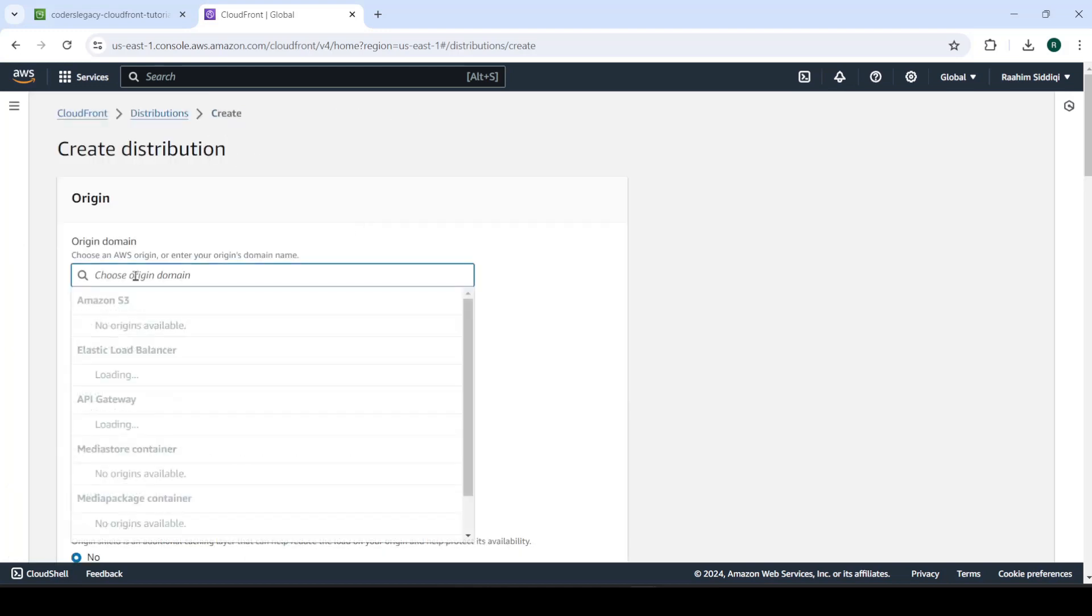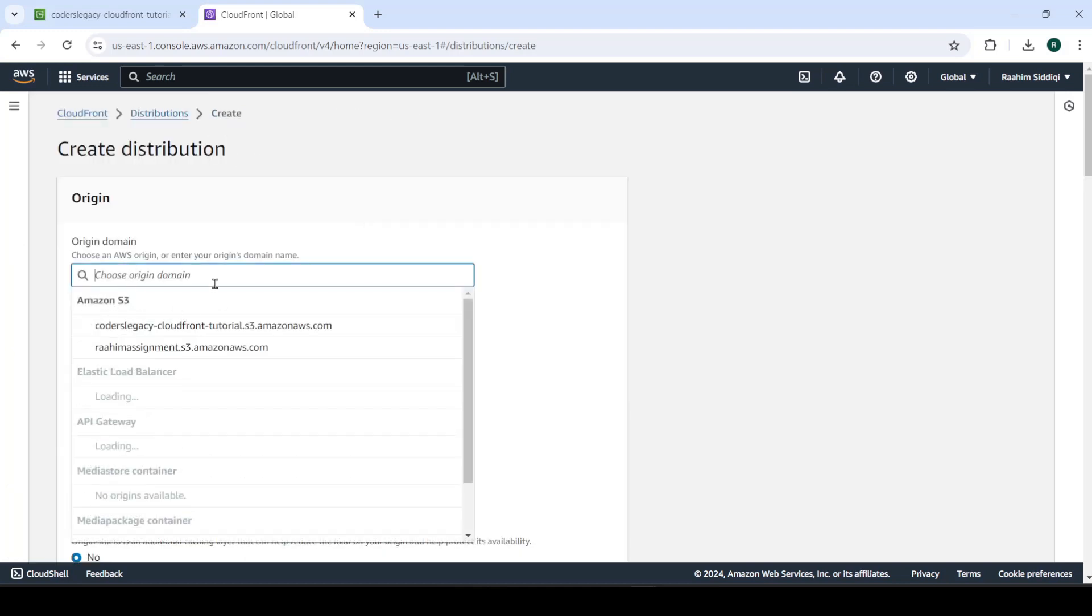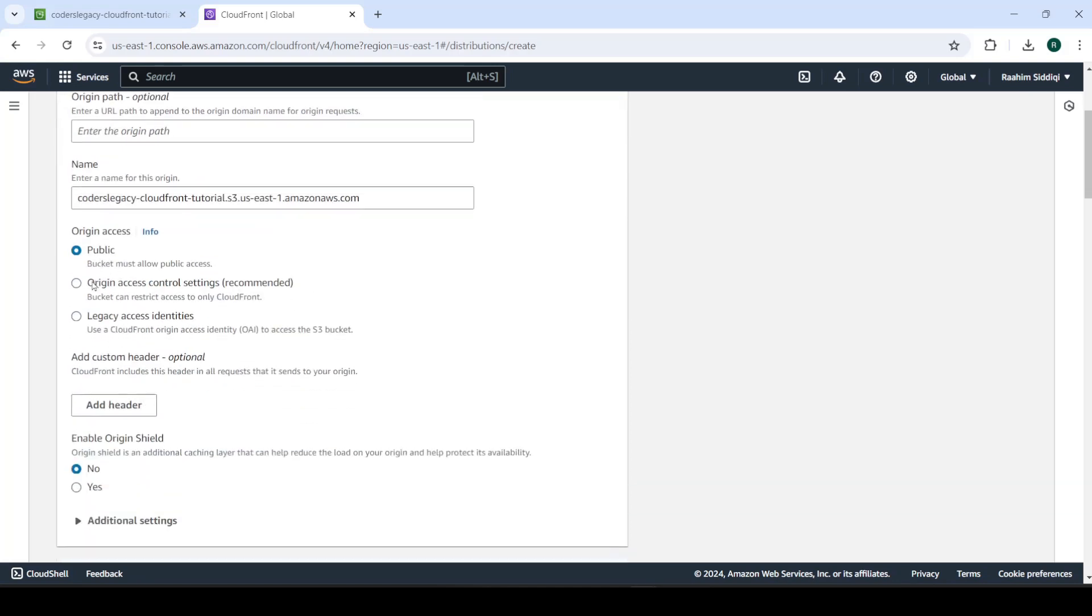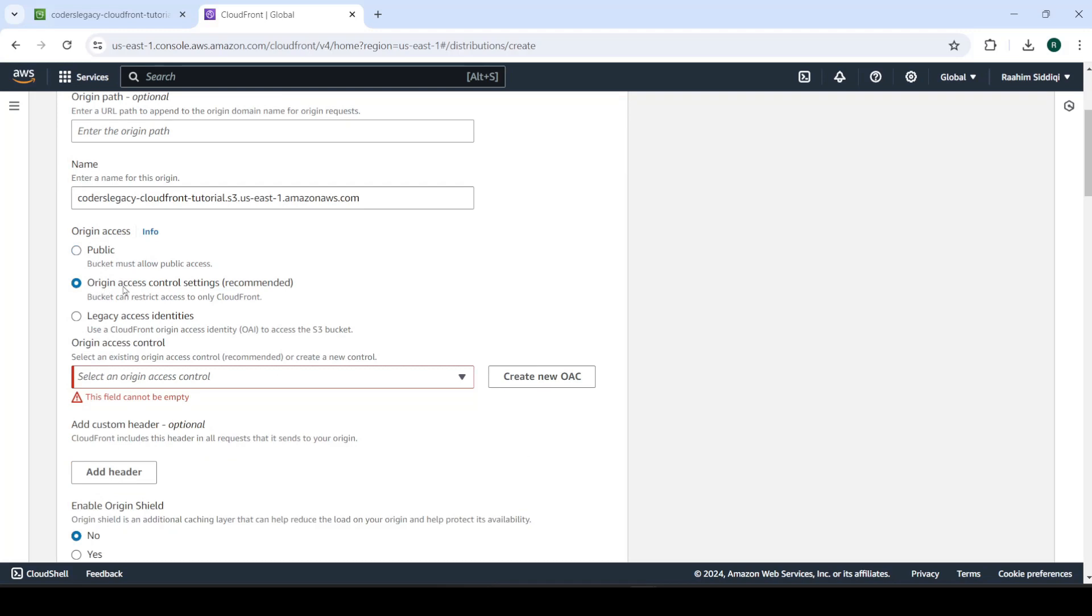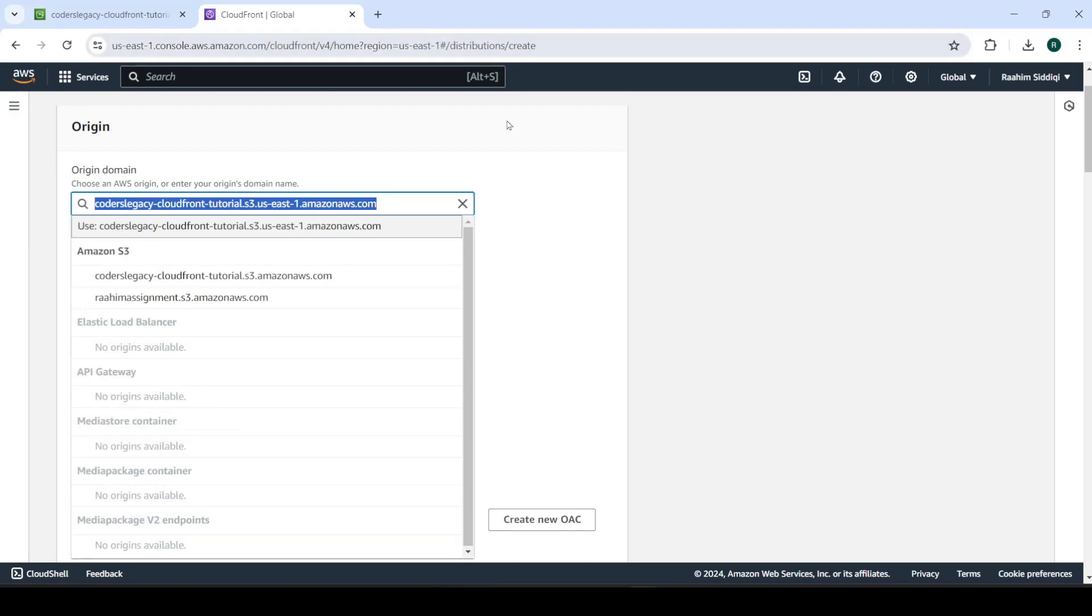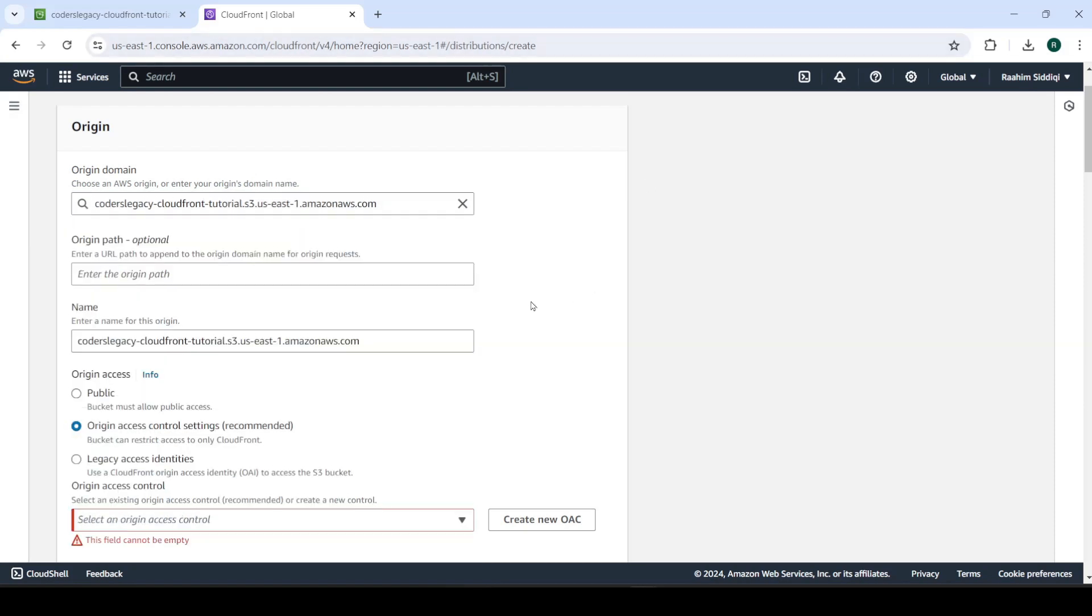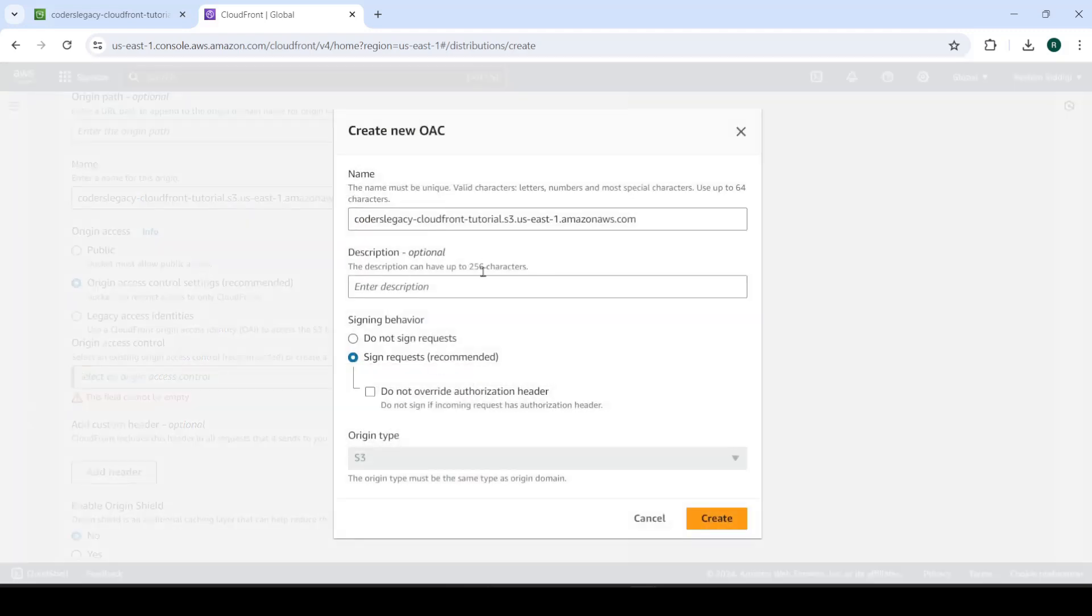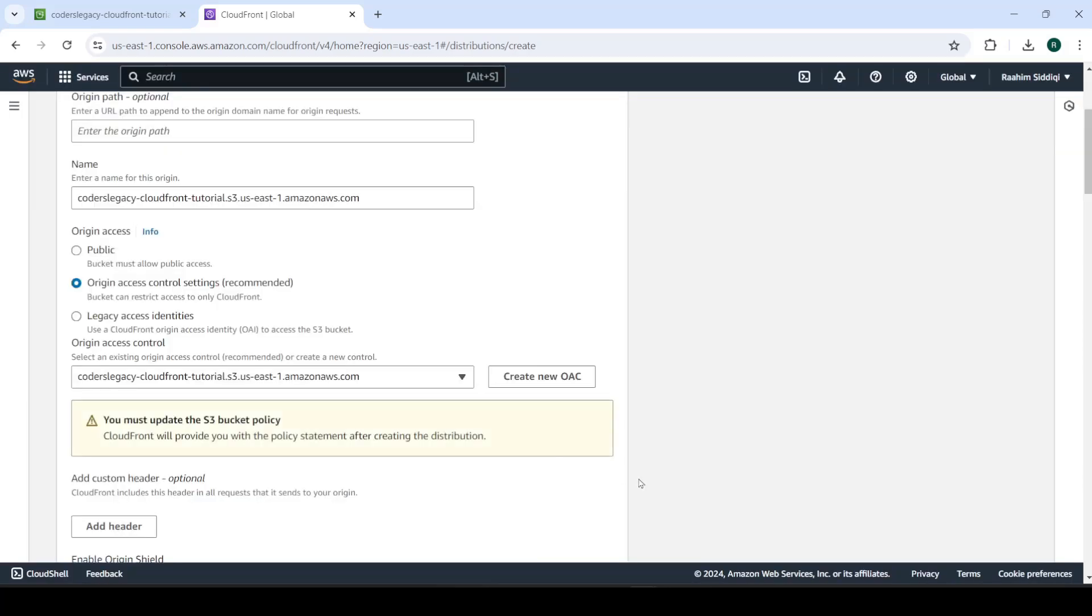So now we do create distribution. Then here we have to pick an origin domain. So this is the S3 bucket. Click on that. All right, so here's where we can make some changes public, you can keep it public, but it's not as safe. What I would recommend, and it's not really much of a hassle, what you should do is origin access control. What this does is that it only allows CloudFront to access the S3 bucket. Basically, it doesn't allow anyone else to access it. So if you search this URL, and you try accessing it, the S3 bucket, then it's not going to work. Your website files will only be able to be served through CloudFront, which is ideally what you want. So what we're going to do is create a new origin access control over here, just leave everything at the default settings and click create.